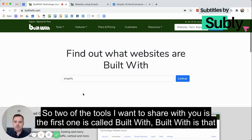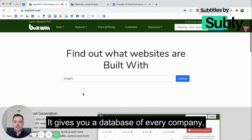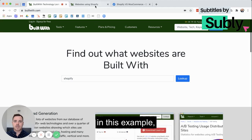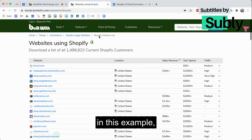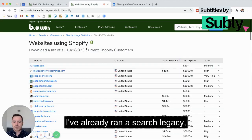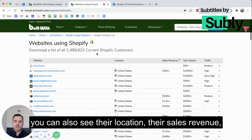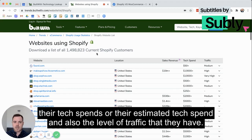The first tool I want to share is called BuiltWith. BuiltWith gives you a database of every company using a particular technology. I'm using Shopify in this example, and as you can see here, I've already run a search and I can see there's almost 1.5 million websites using Shopify. With BuiltWith, you can also see their location, their sales revenue, their estimated tech spend, and the level of traffic that they have.